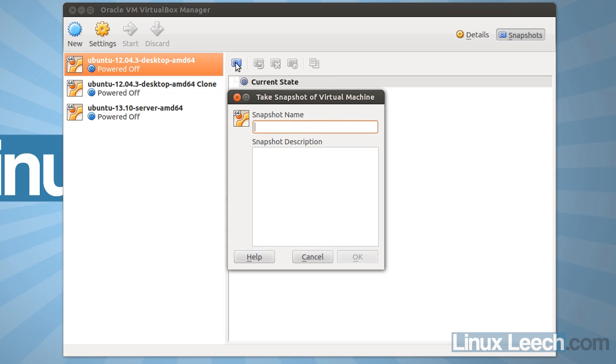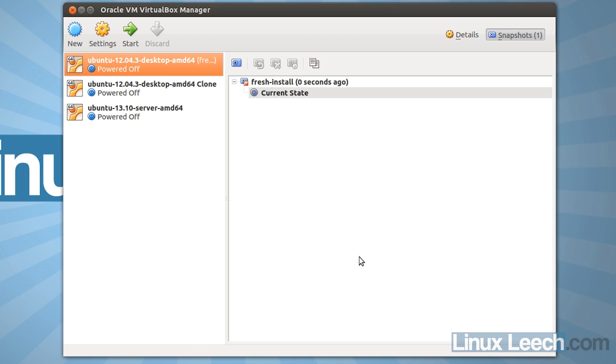now this is just for our reference, so let's call it fresh install, and we're going to click OK, and there we go, we've got a snapshot of this virtual machine.